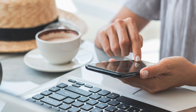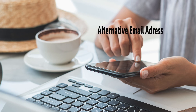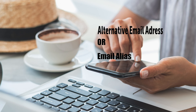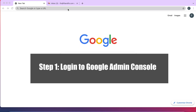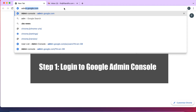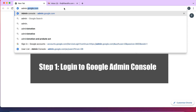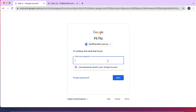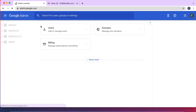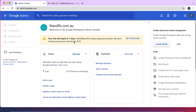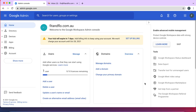Hey guys, this is a quick video showing you how to create an alternative email, or what is usually known as an email alias. To do this you actually need a Google Workspace account, or what was formerly known as G Suite. All you have to do is go to admin.google.com, pop in your password, and you are in the Google Admin dashboard.